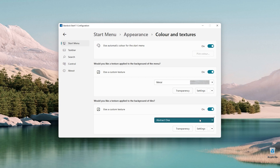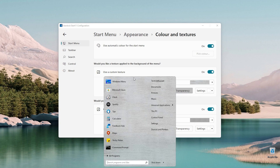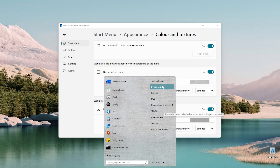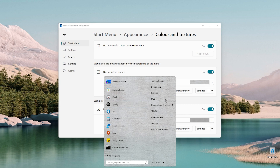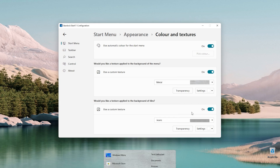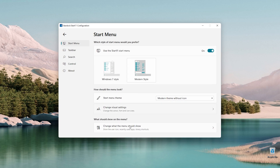I'll also enable the texture applied to the background of tiles and go with the jeans option. This style looks — I don't really like it. I prefer the stock Windows 11 start menu. It looks a bit weird with these textures on it.